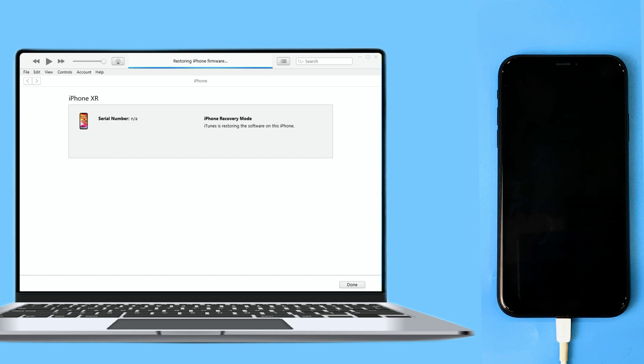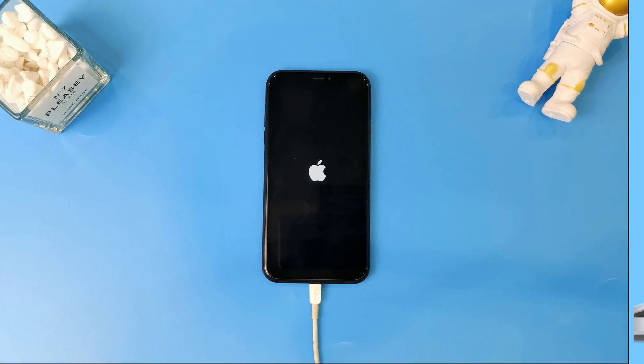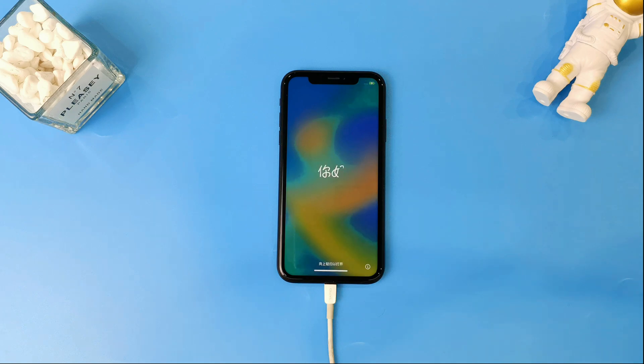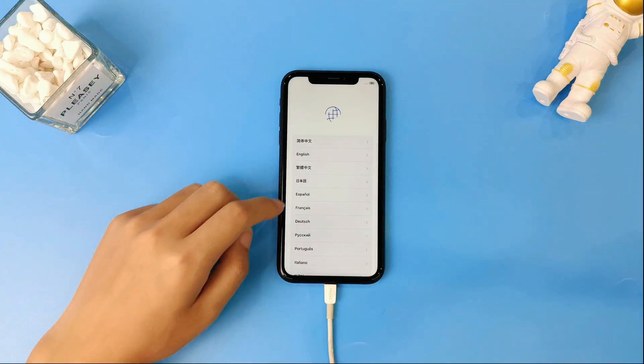Now your iPhone is factory reset successfully. You just need to set up your iPhone step by step.